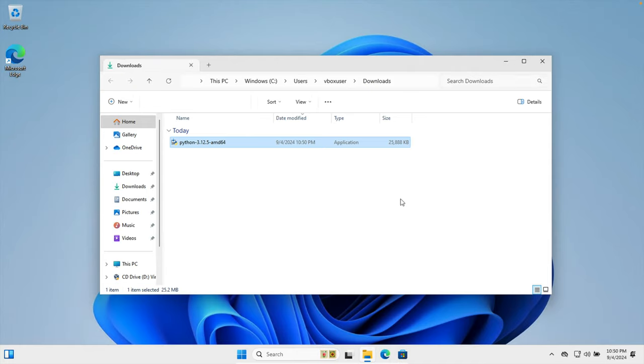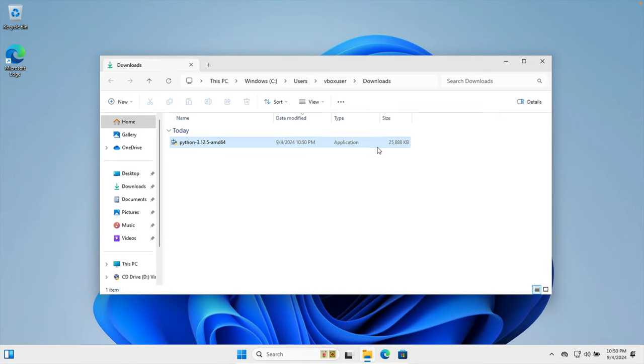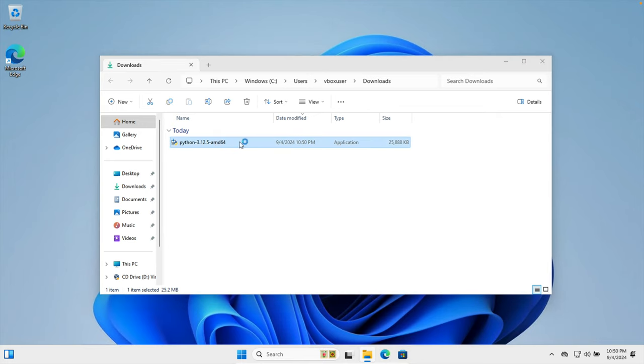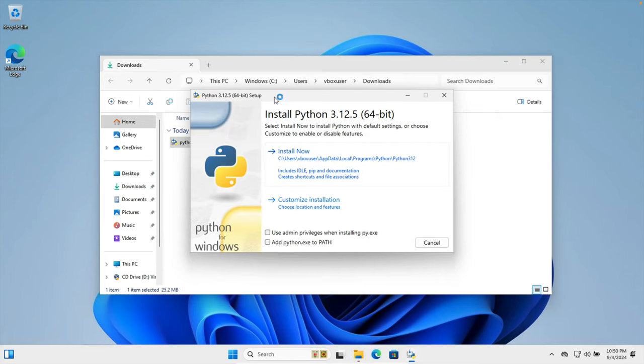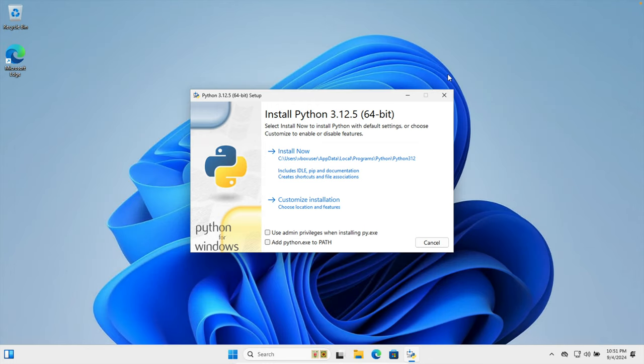So here we are seeing this is the Python installer. To install it we just need to double click on it and then it will open the installer window. And once it is open then we can also close this window because we don't need it. So now it is very clean.